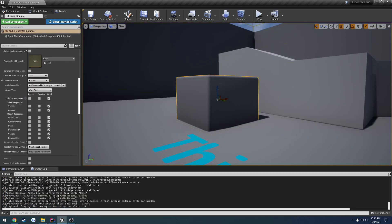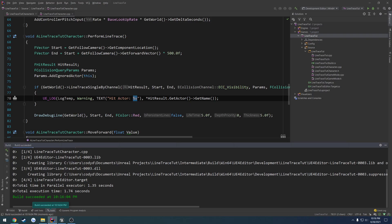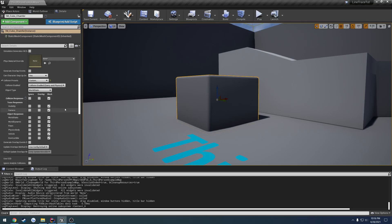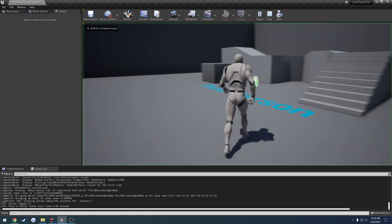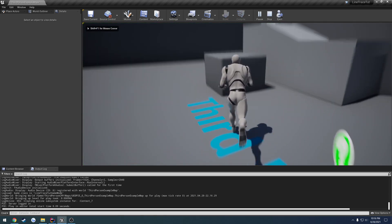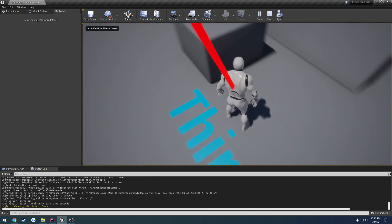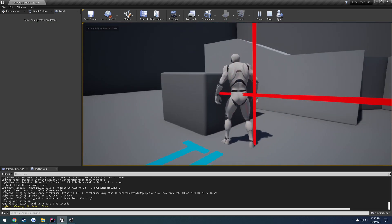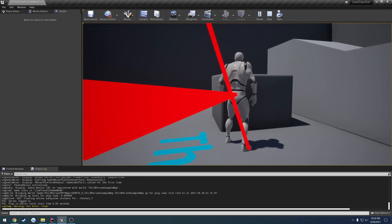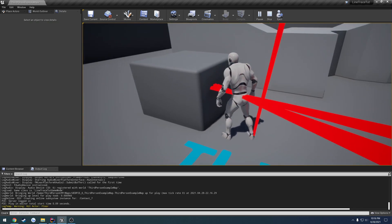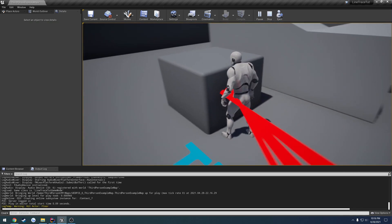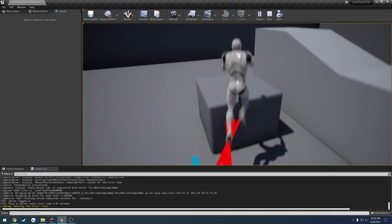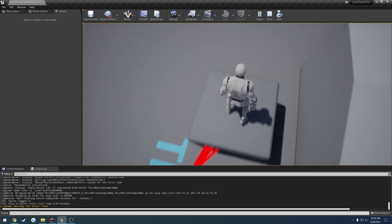Now, because we're using the visibility channel, if I want to ignore it, I can just set the visibility channel right here to ignore. When I run over to it again, I hit the floor, now I press E, and my line traces are not doing anything with the cube right here.